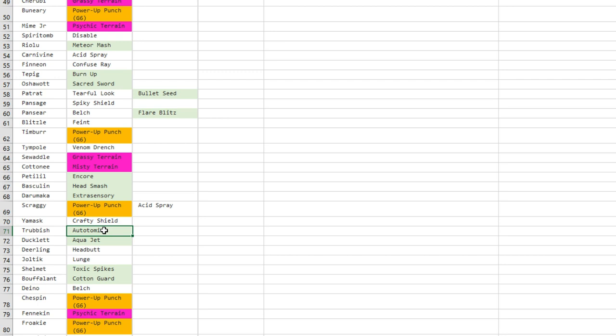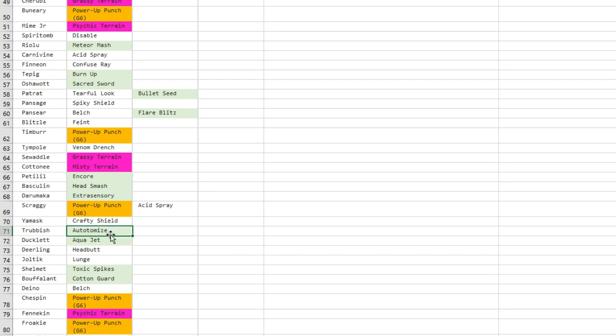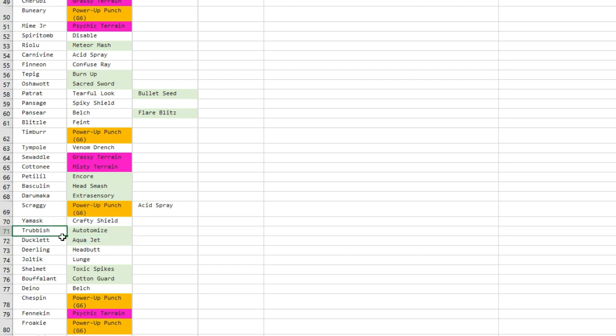Yamask gets Crafty Shield, okay cool. Trubbish gets Autotomize—that's one move that I think is not bad at all because it could lead to Weakness Policy Autotomize sets for Garbodor, which only gets hit super effectively by Psychic and Ground. But if you can bulk it up a little bit, it has access to moves like I think Drain Punch. I think it has access—well now it has access to Gunk Shot.